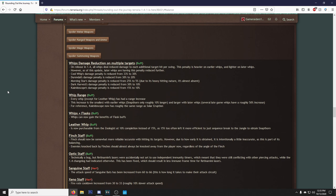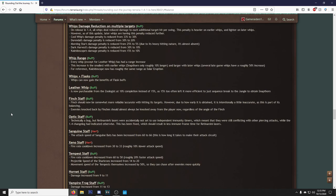However, as of this update, later whips are having this penalty reduced further. Cool Whip's damage penalty is reduced from 32% to 30%. Durendal's damage penalty is reduced from 30% to 20%. Okay, you guys get it. Whip range: every whip except for the Leather Whip has had a range increase. Yes sir! This is what I wanted. I hated that you had to get close as hell sometimes. They're whips and they have long range, but not long enough, and you had to get close as hell to whip things.